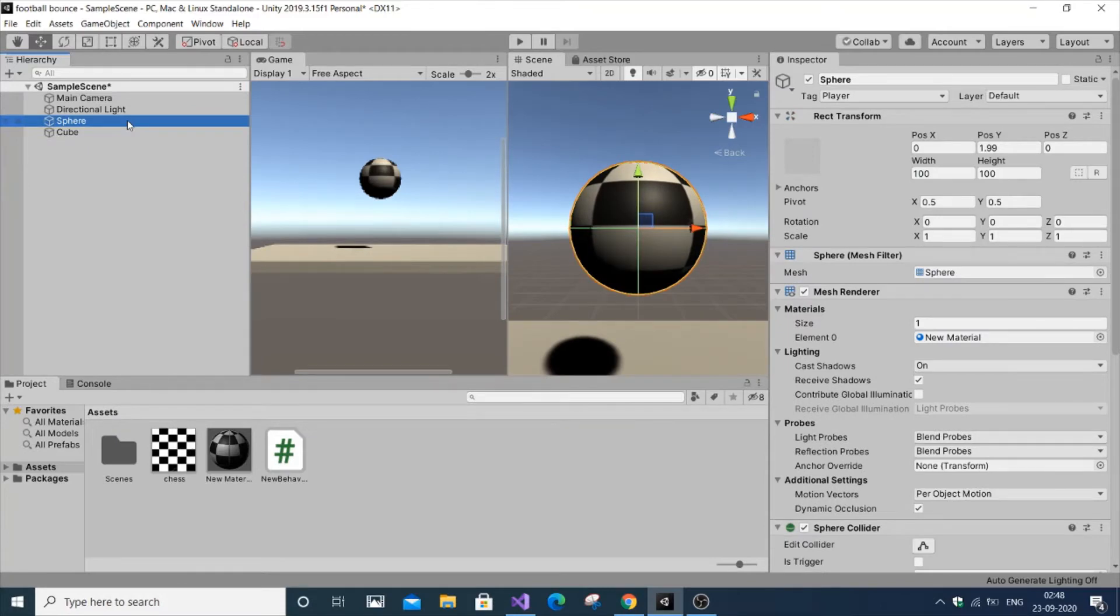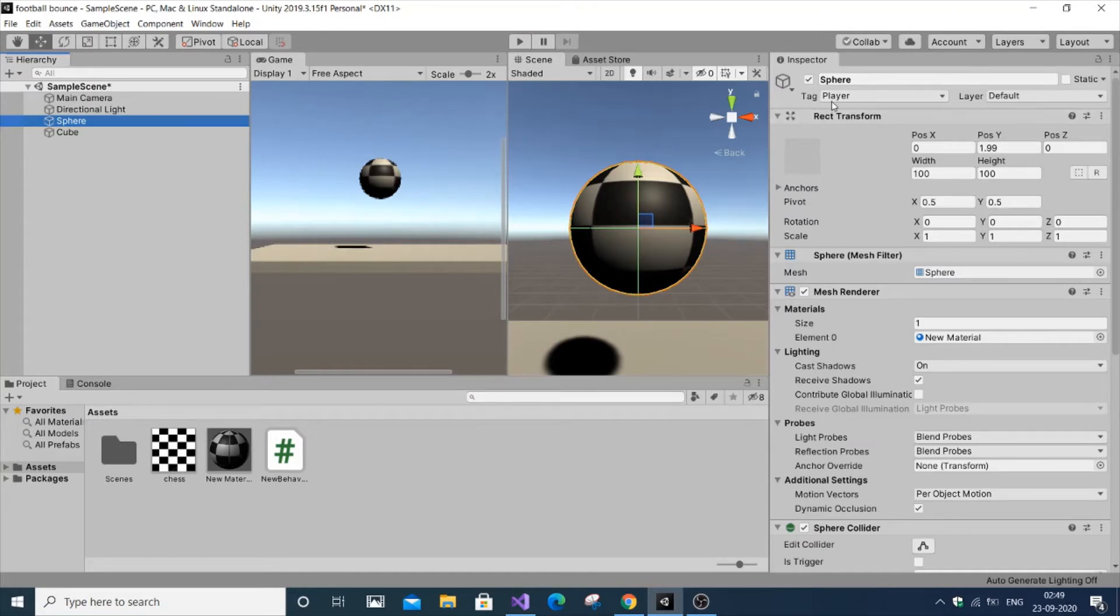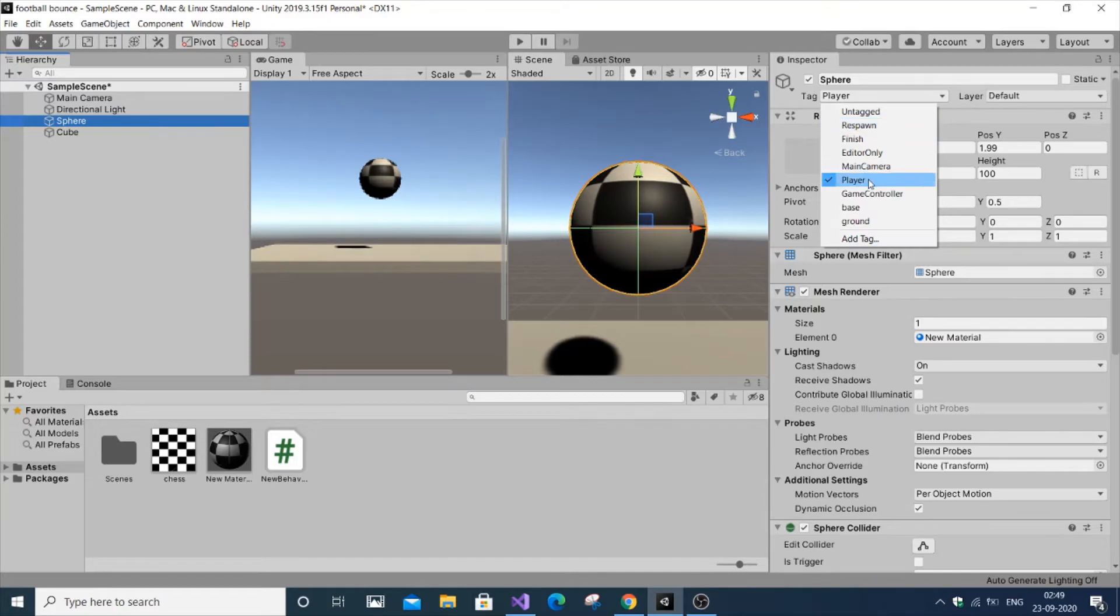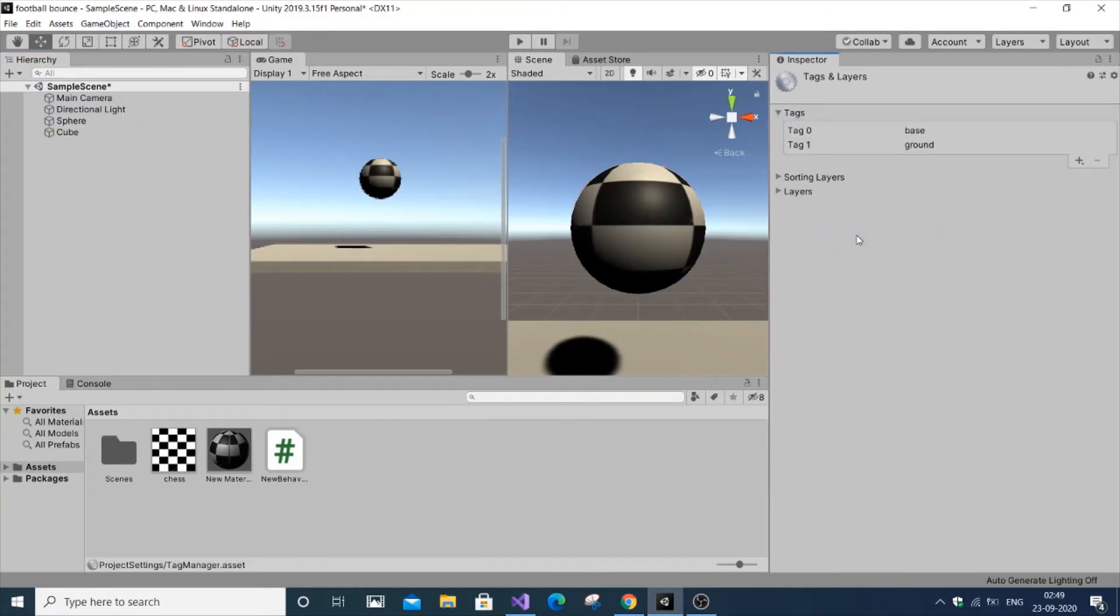For tagging, double-click on the object - I'm clicking on the football. Go to the tag option below the name of the 3D object. There will already be a bunch of tags, but if you want to name your tag manually, go to Add Tag.